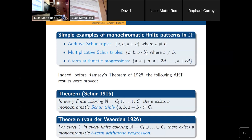By the way, this result was used to prove that Fermat's last theorem fails for finite fields of sufficiently large cardinality — it took this combinatorial lemma. Another classic result is van der Waerden's theorem, stating that in any finite partition of the natural numbers one can always find monochromatic arithmetic progressions of any fixed length. One cannot have infinite arithmetic progressions, but one can have finite but arbitrarily large arithmetic progressions in one color.